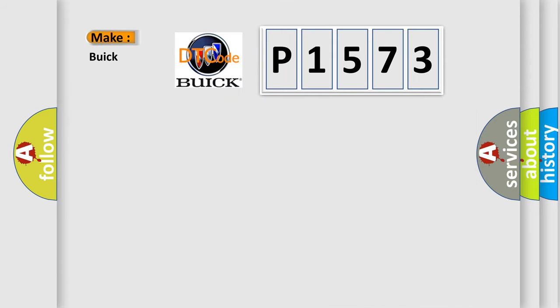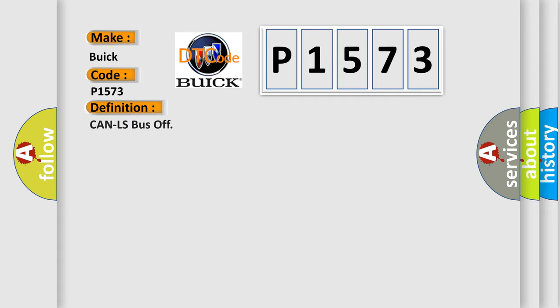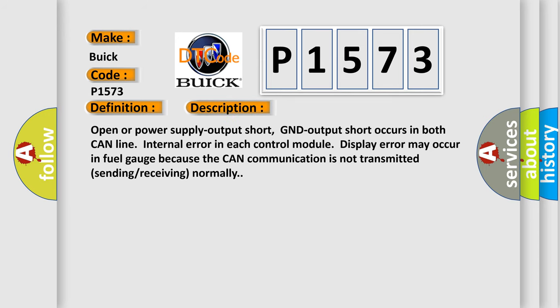So, what does the diagnostic trouble code P1573 interpret specifically for Buick car manufacturers? The basic definition is CAN LS bus off. And now this is a short description of this DTC code.